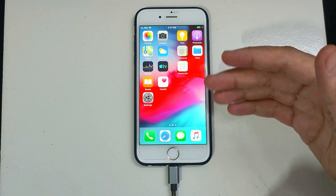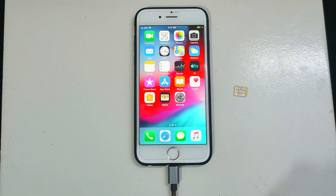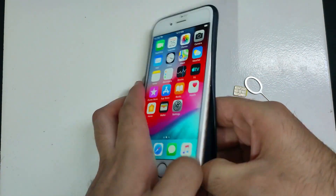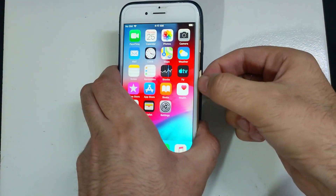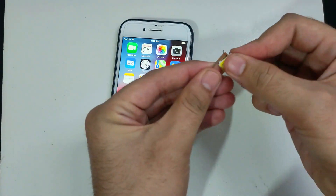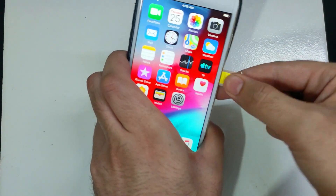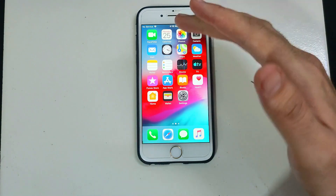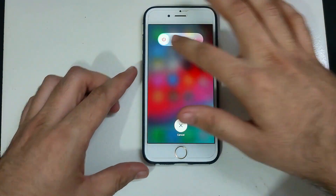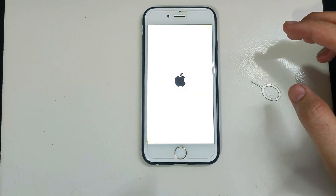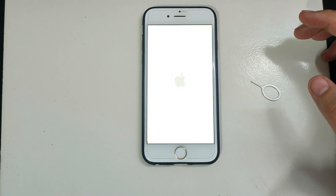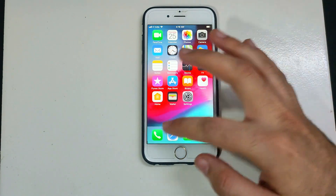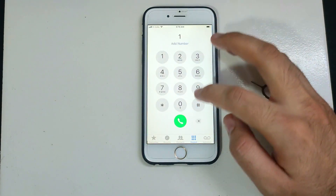The device is back on — that confirms the bypass is untethered. Now I'll insert the SIM card and check for signal. After inserting the SIM card, if it shows 'Searching,' the carrier just needs to refresh — reboot the device again and it will show the carrier name. The device is back on, showing my carrier name, SIM is detected, and the network is working perfectly. Now I'll place a call to show that calling is working.